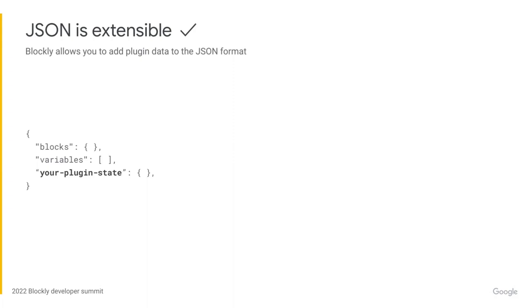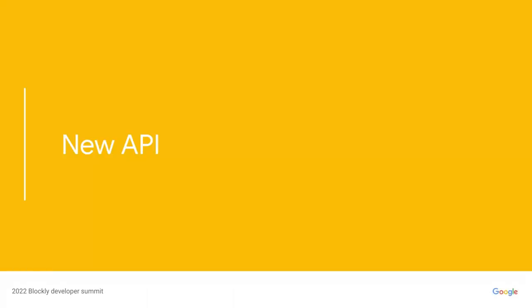The new format has been structured so that developers can add their own serialized state, such as the state of their plugins. Now, let's look at what the API for this new system looks like.